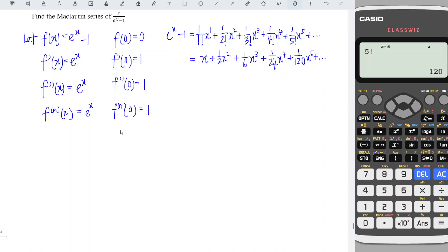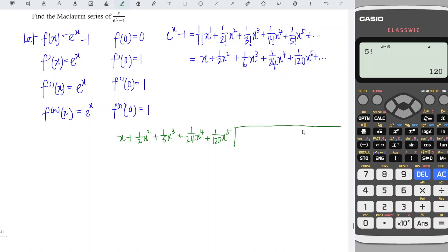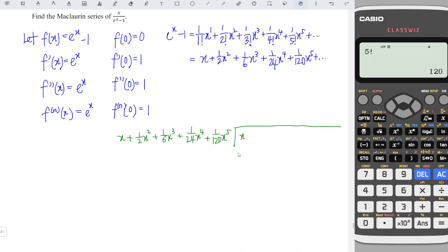We apply long division: x plus 1/2 x squared plus 1/6 x cubed plus 1/24 x to the power 4 plus 1/120 x to the power 5, the whole thing divided into x. The rule of thumb for applying long division is to always reduce the first term to 0. In order to obtain 0, we need to take x minus x, which means the first term in the quotient is 1, and 1 times x equals x, so x minus x gives 0.